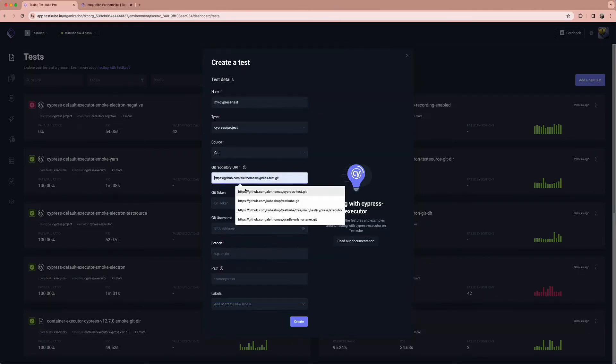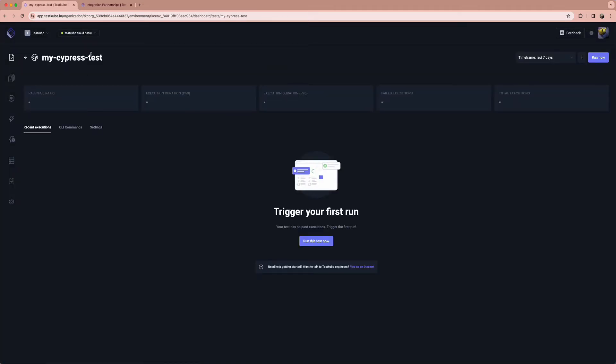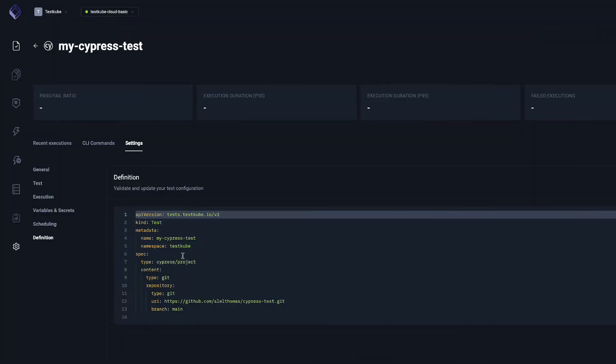Tests are stored as custom resource definitions and are customizable right from the dashboard with just a few clicks.